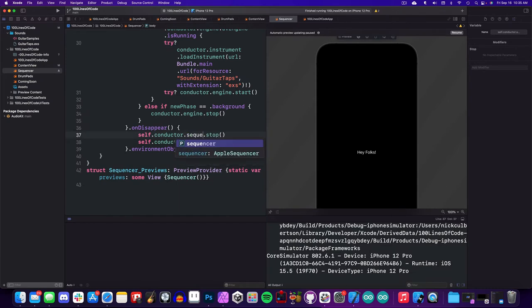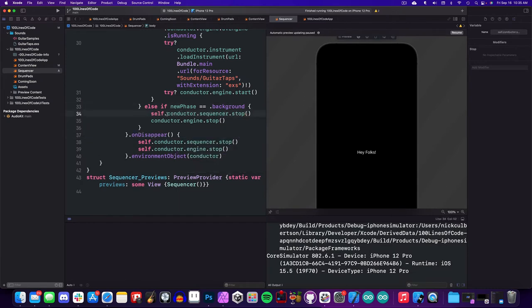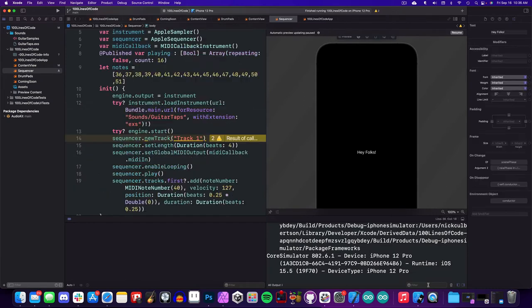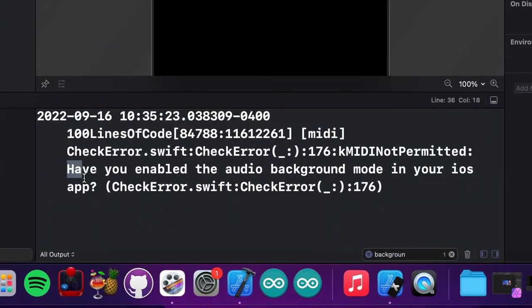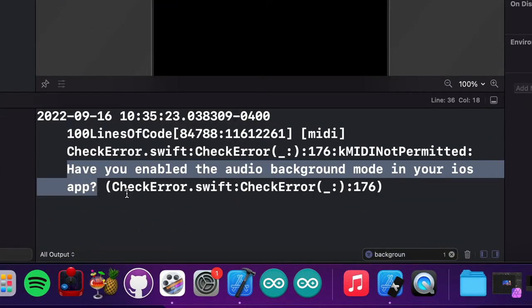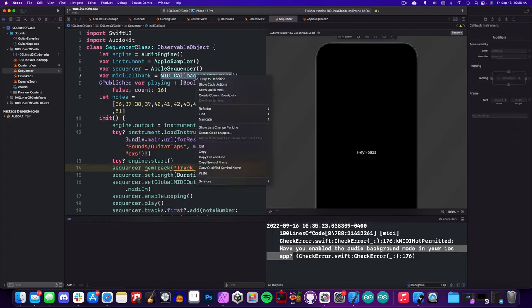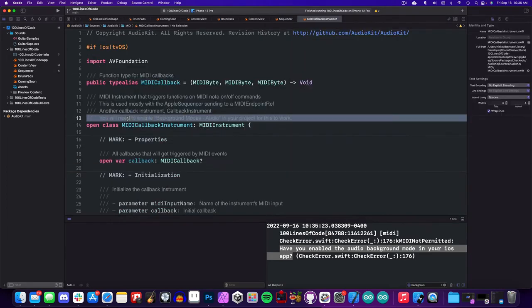And down here on the bottom when we stop the engine, we also want to stop the sequencer, and let's see if it compiles. Okay, it does, but we are getting a warning that says we need to enable background audio mode, and if you right click and jump to definition on our MIDI callback instrument, you'll see that it's mentioned there too.